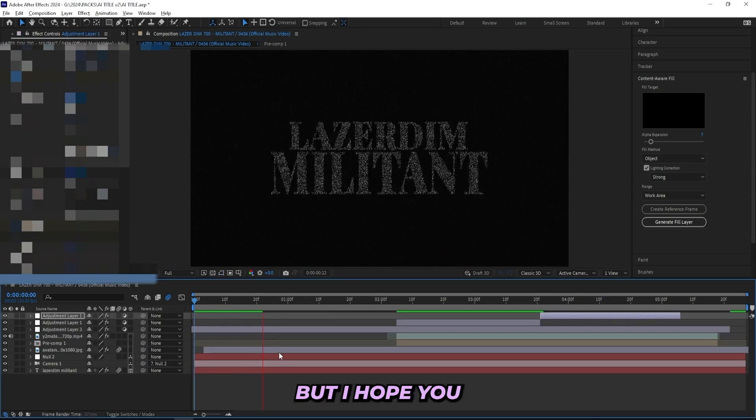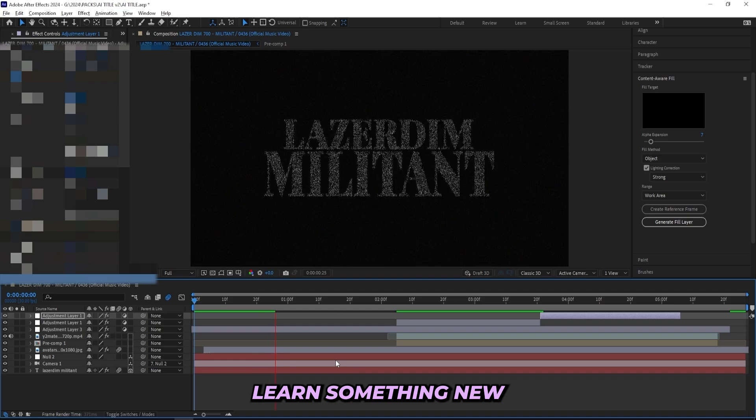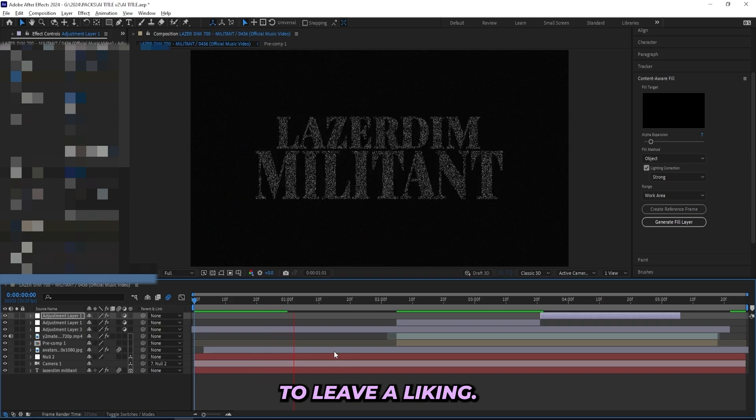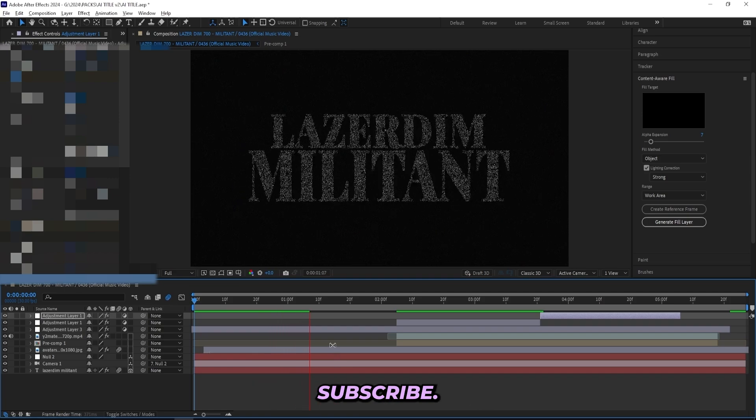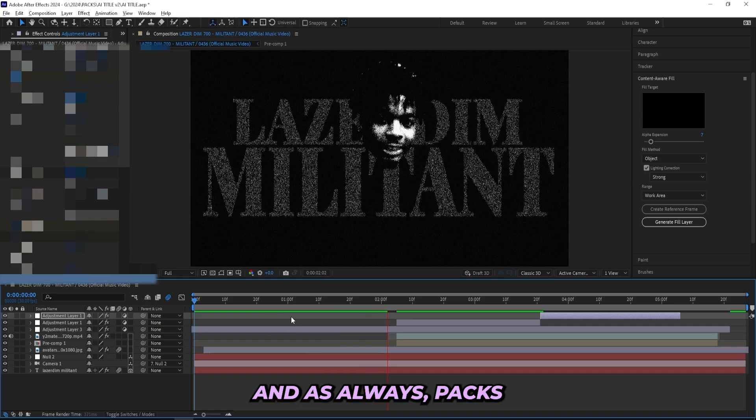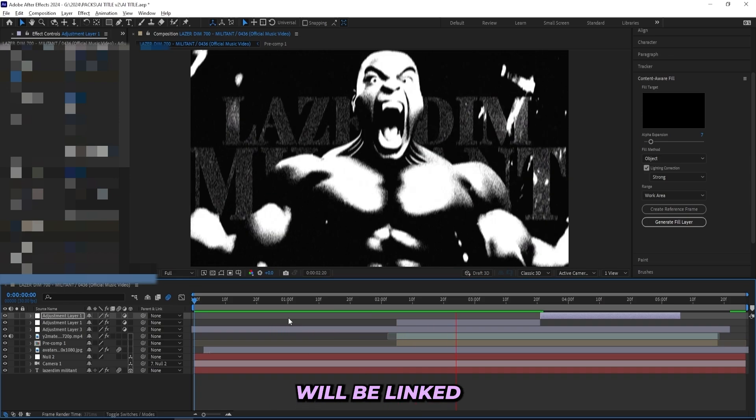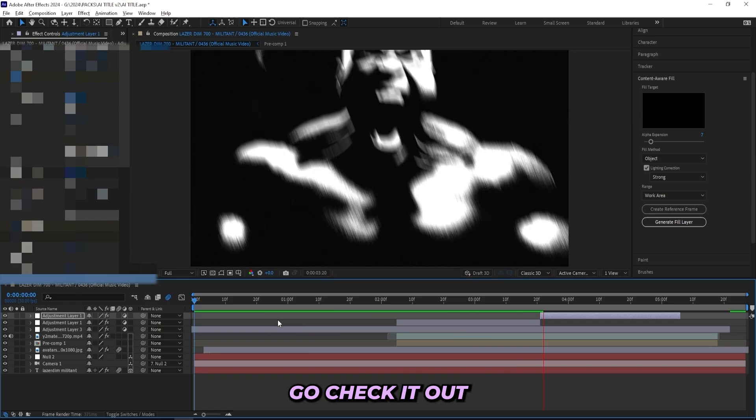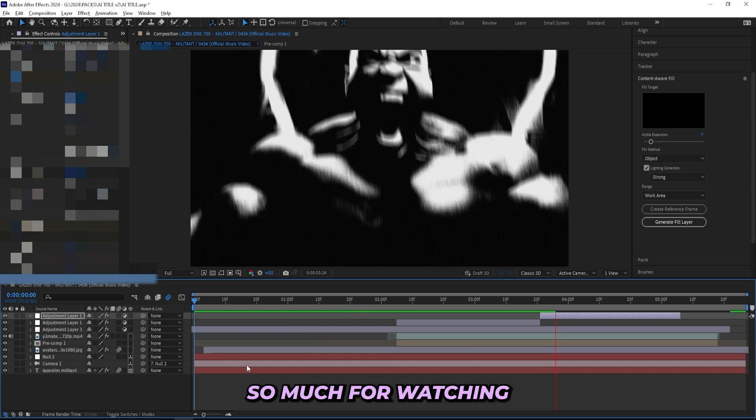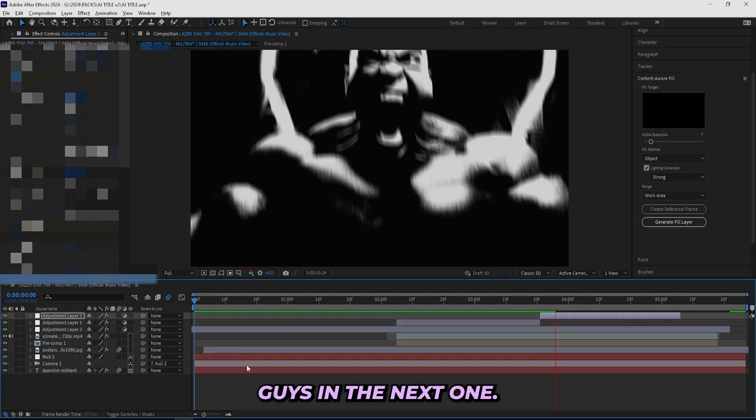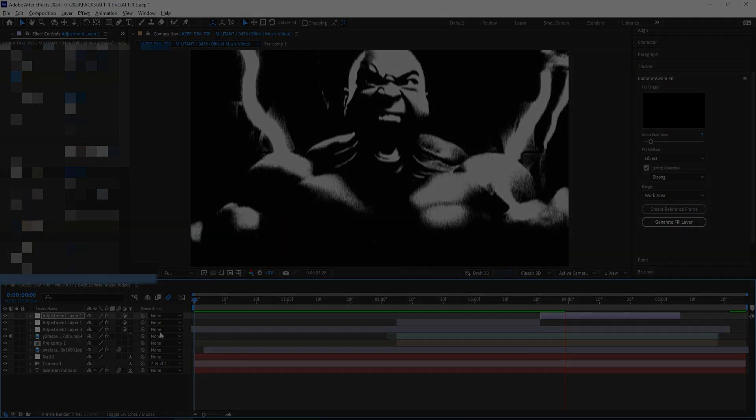But yeah, that's pretty much it. I don't have much more to go through, but I hope you learned something new, and if you did make sure to leave a like and subscribe. And as always, packs will be linked in the description, go check it out for yourself. But thank you so much for watching and I'll see you guys in the next one.